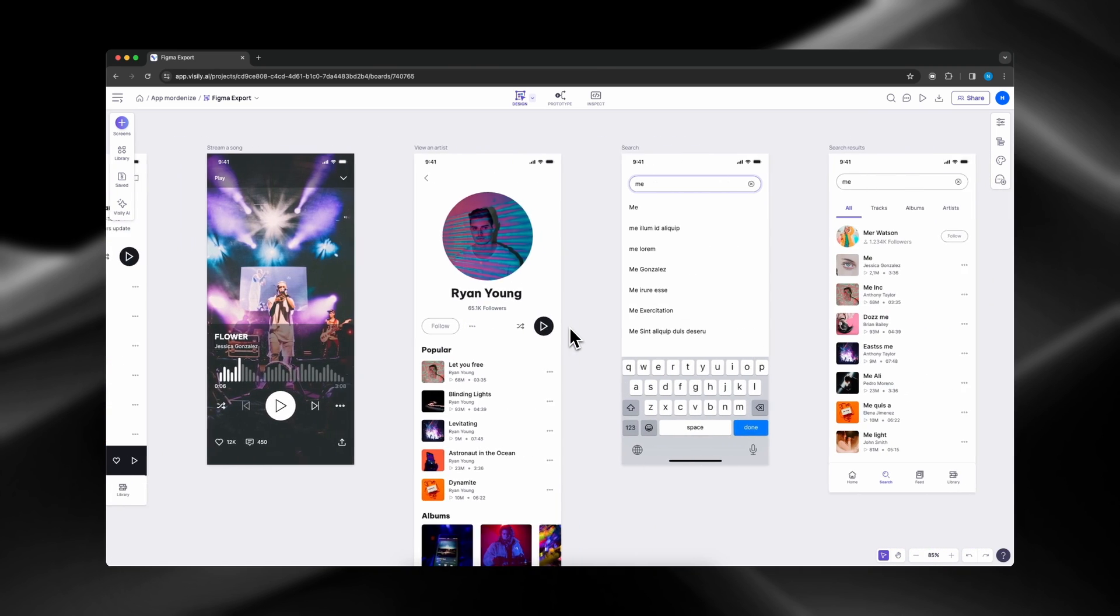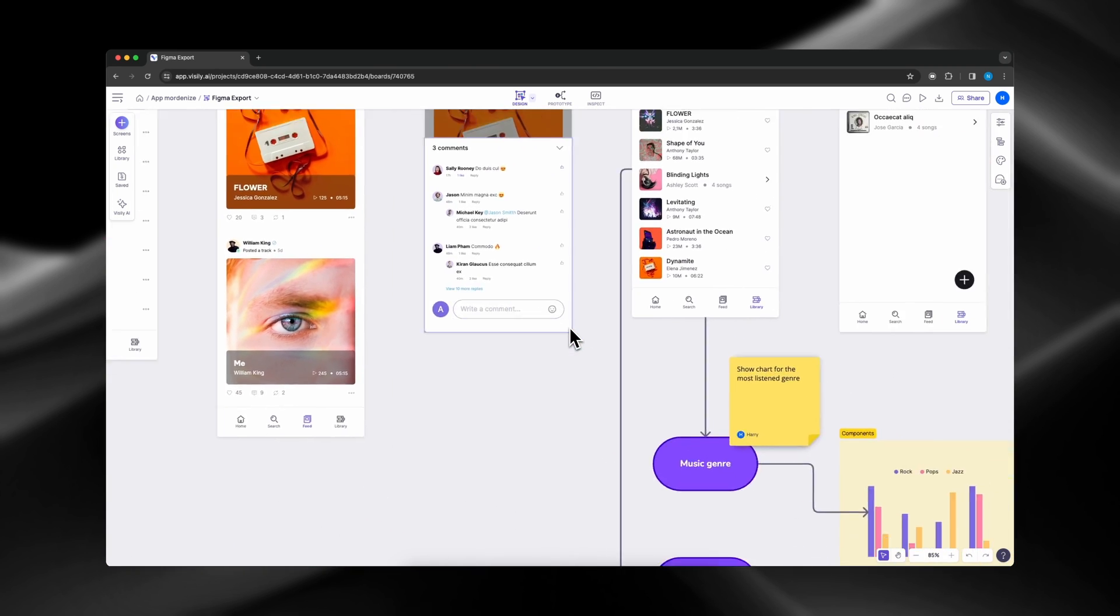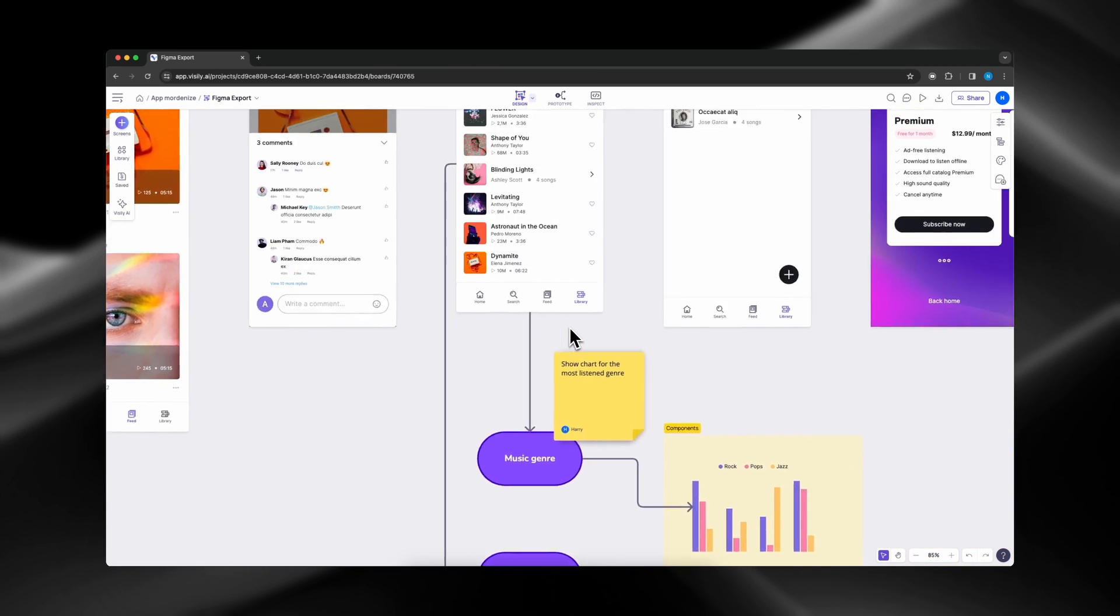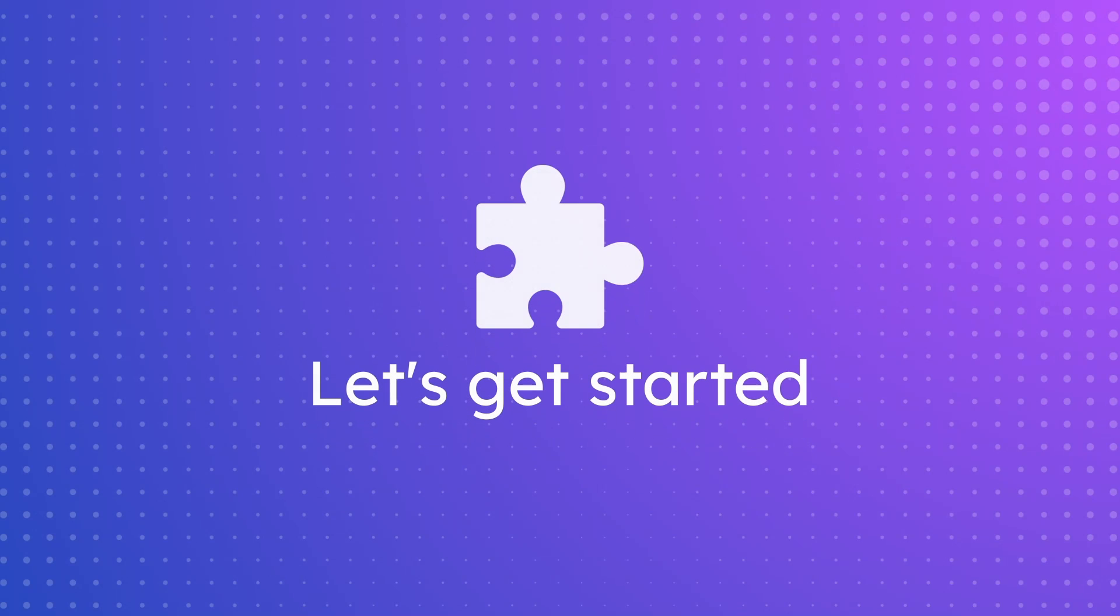When you're working on your wireframe, you can choose to export your work to Figma for design enhancements. Let's get started.